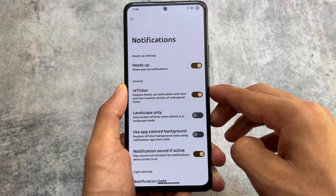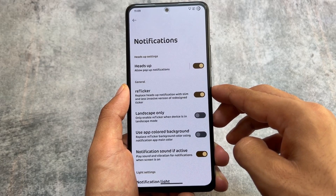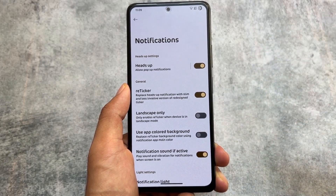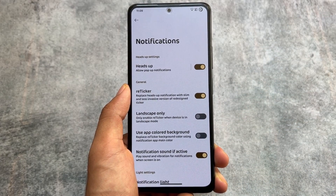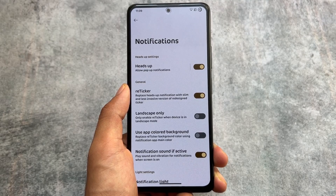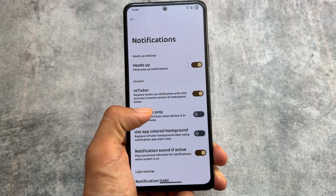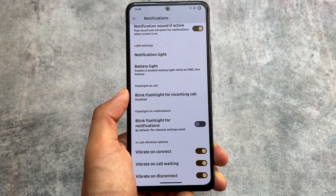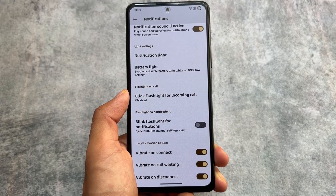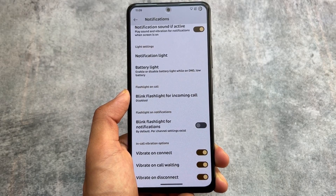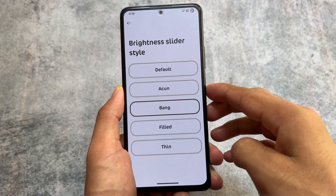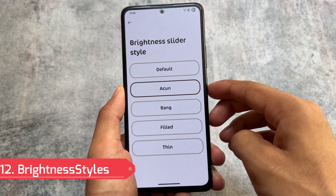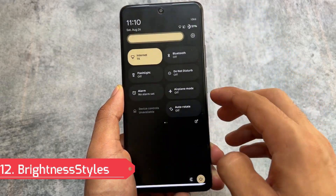This custom ROM also brings you Reticker notification support. This is a great replacement for heads-up notifications and should be available in every custom ROM. Reticker is one of the best features because regular heads-up notifications are boring — you can replace them with Samsung-style Reticker notifications.